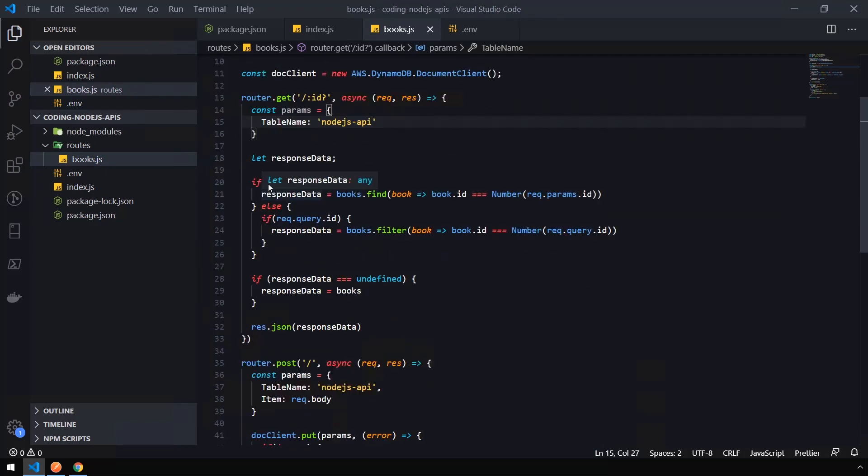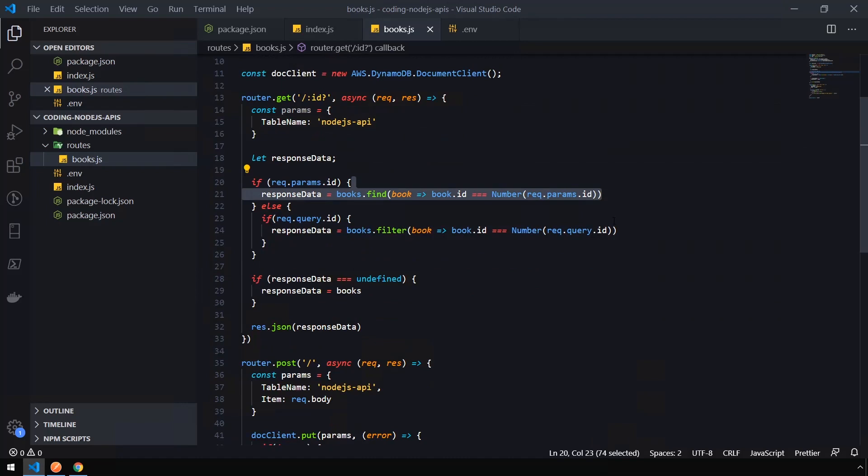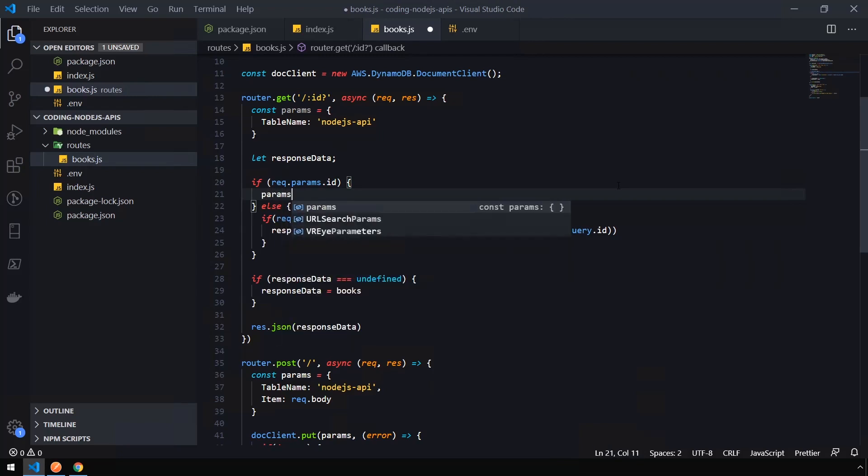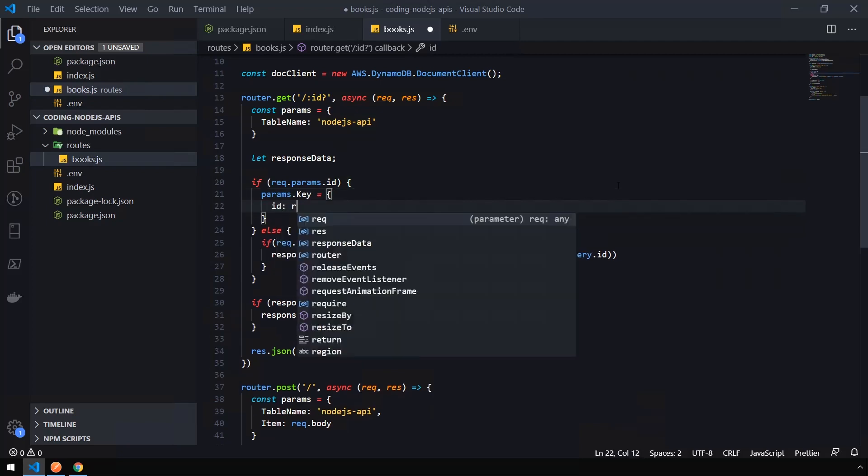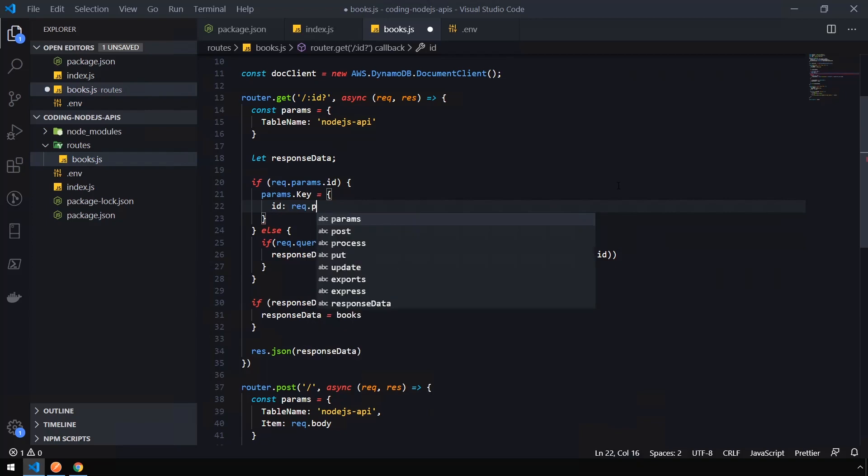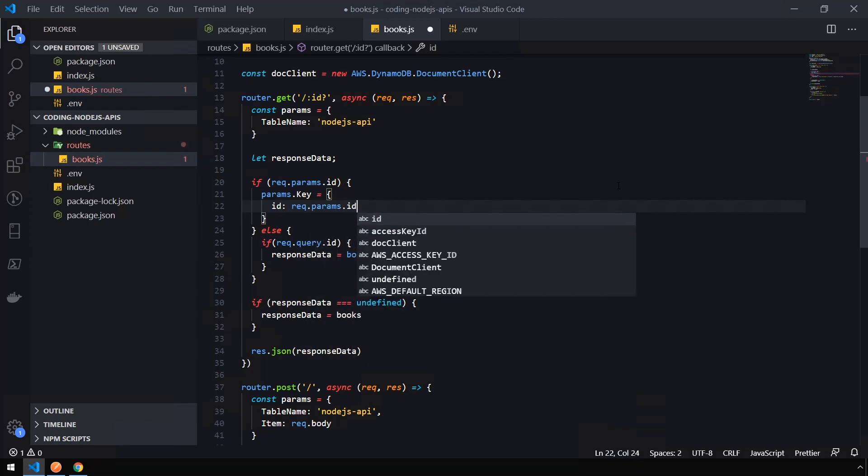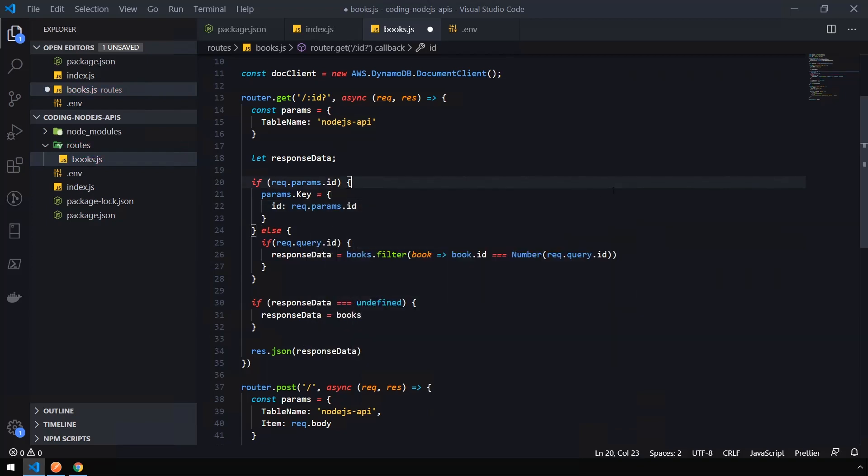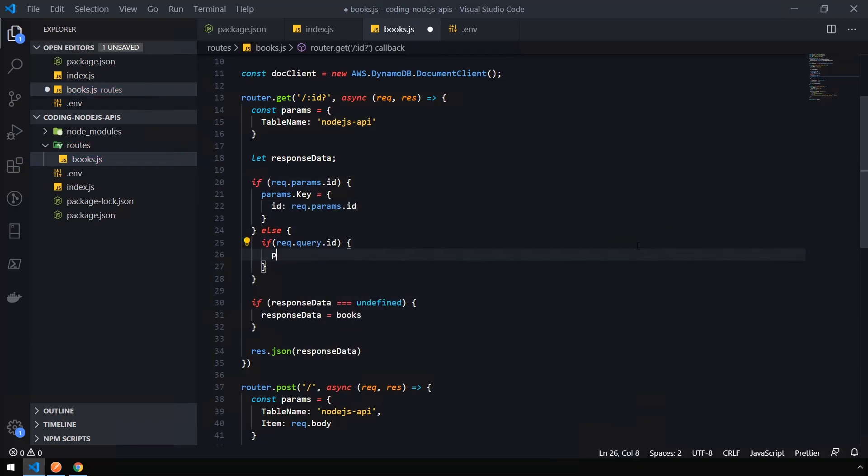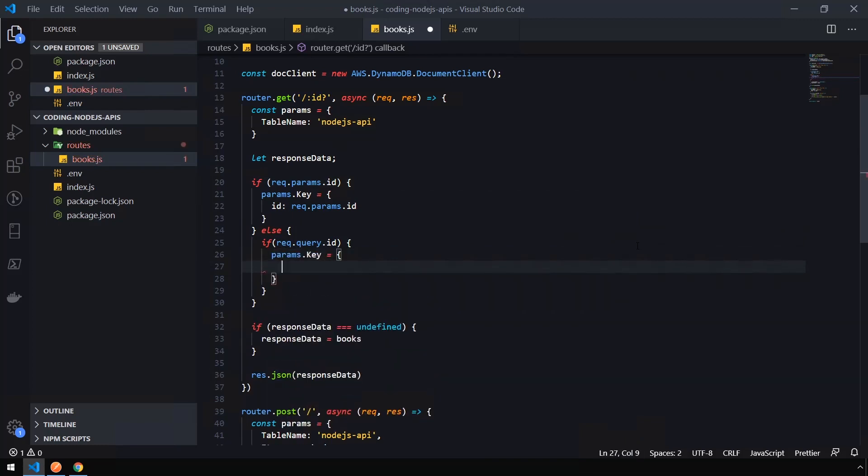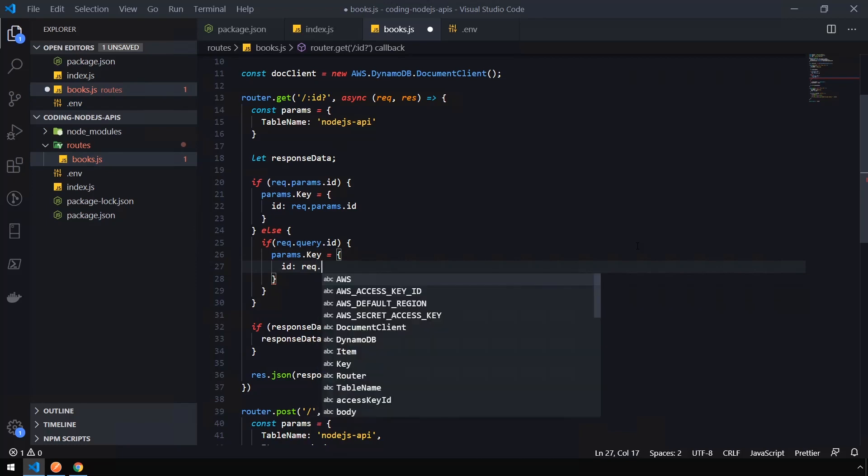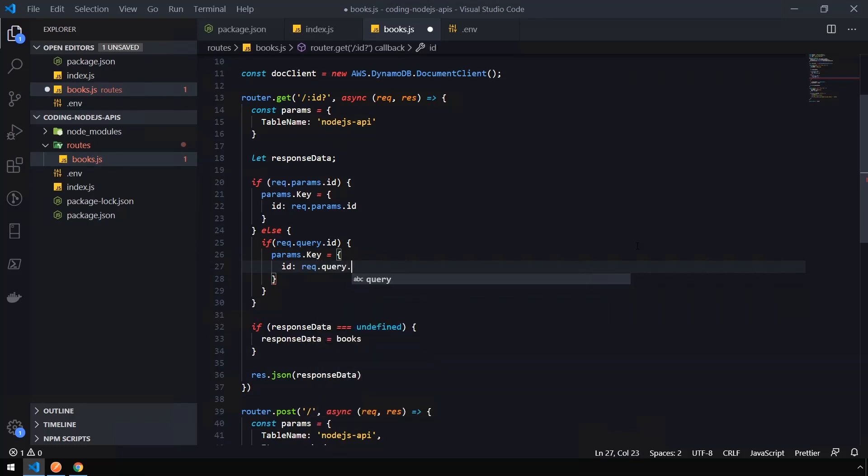So now in our first if block, we're going to get rid of the books.find. And if the request params come through, we're going to say params.key with an uppercase, which is important, equals open curly bracket. We're going to set the ID to request.params.id. And then likewise, under query ID, we're going to do the same thing. So params.key equals ID request.query.id.